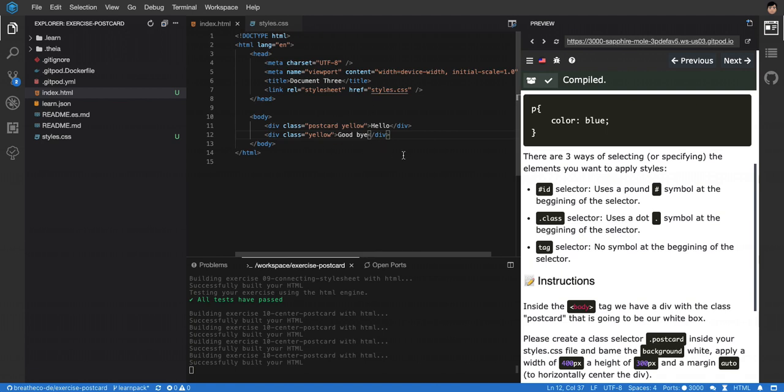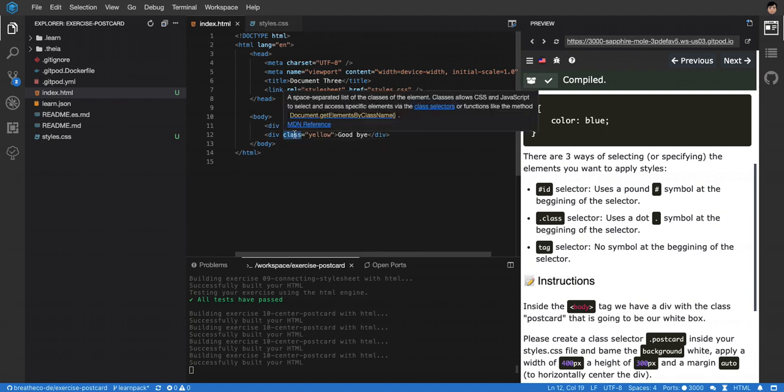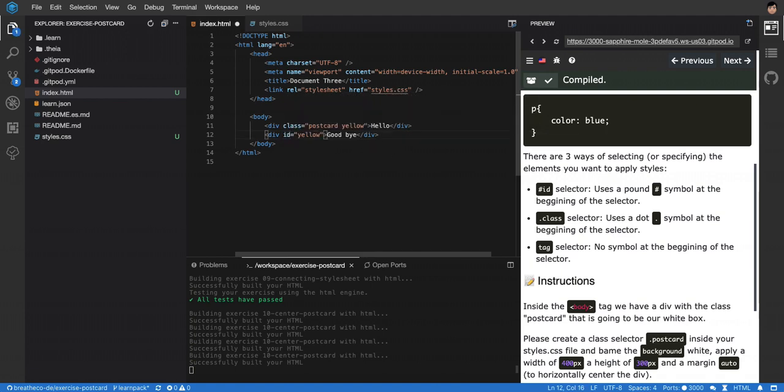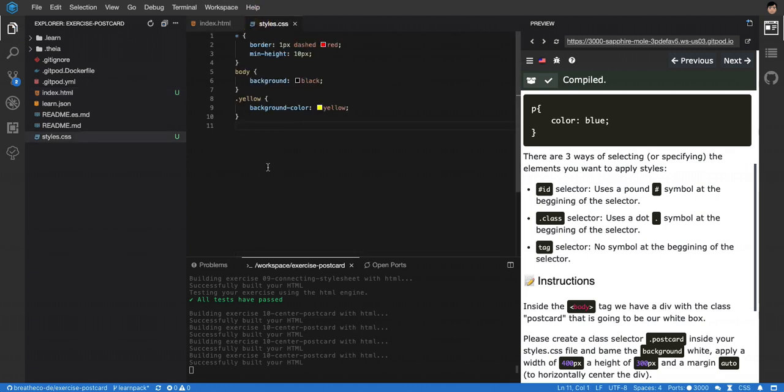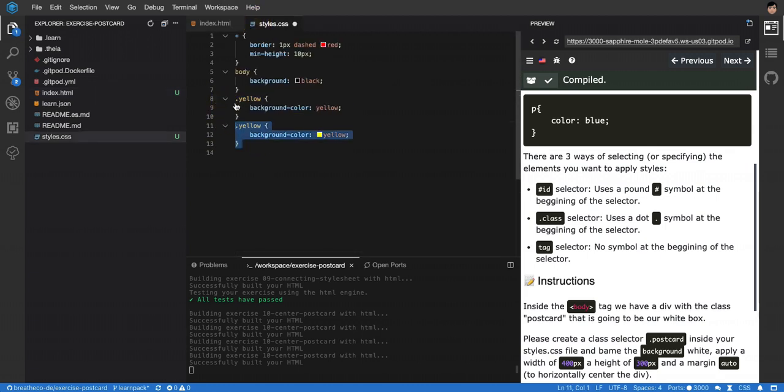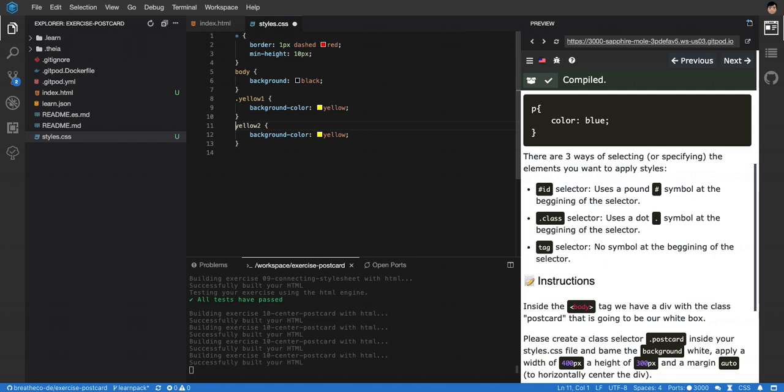If I don't do this, if I have IDs, I would have to call this one yellow 2, for example, and then I will have to duplicate this, duplicate it with yellow 1 and yellow 2, like this. If I want both to be yellow, you know, and I have to change this to pound because it's an ID, right? The ID selector.